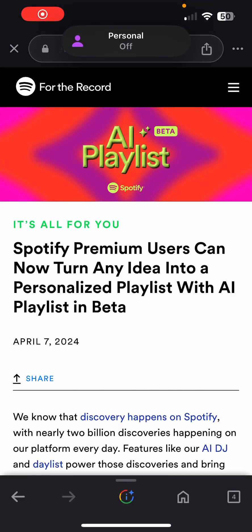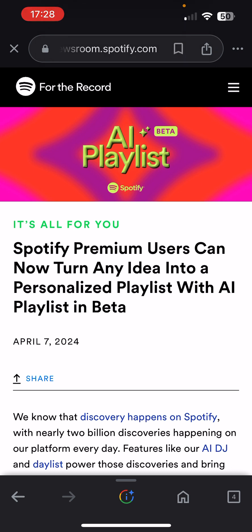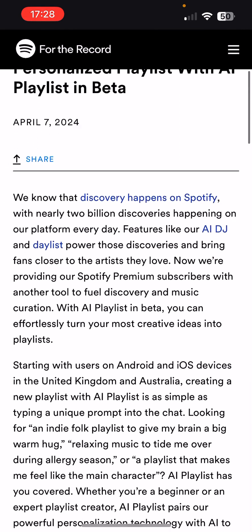Hey everyone, this is Barry, hope you're doing well. So today Spotify premium users have now got availability to actually use an AI playlist. It's a bit like ChatGPT, but within Spotify to create your personalised playlist, which is really cool.